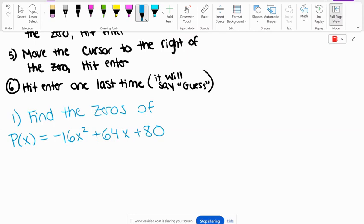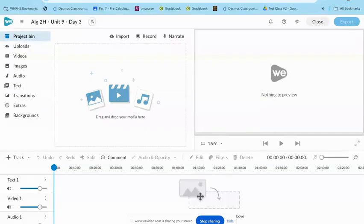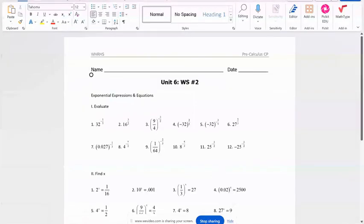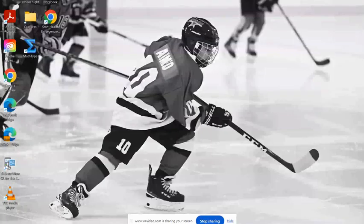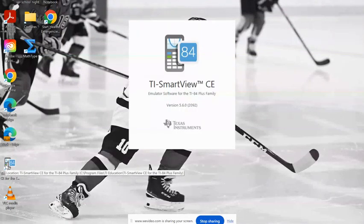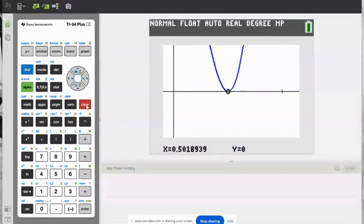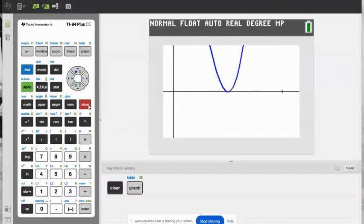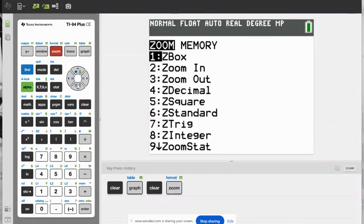Are we ready to go to our calculators? Let me pull up my 84. Before we enter in the function, because everybody's starting with their calculator at different points, I want us to make sure that our zoom window is set to standard. So press zoom, scroll down to number six — Z standard — and then press enter.